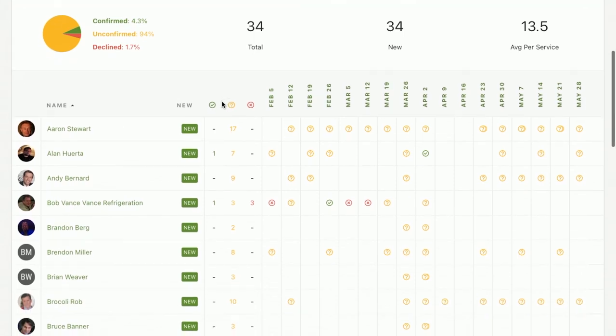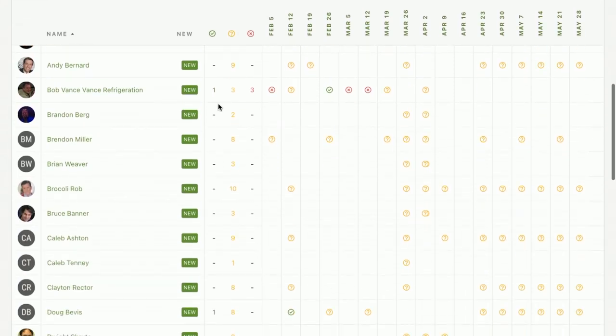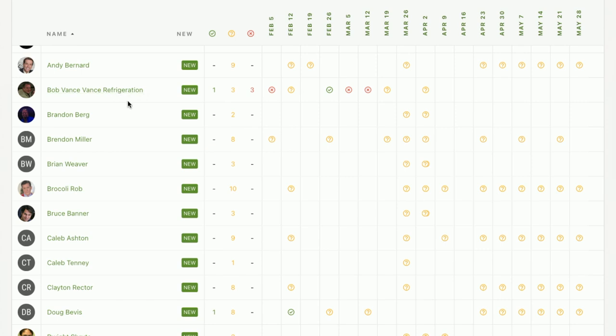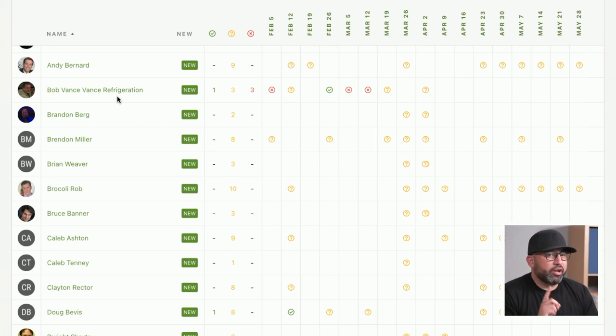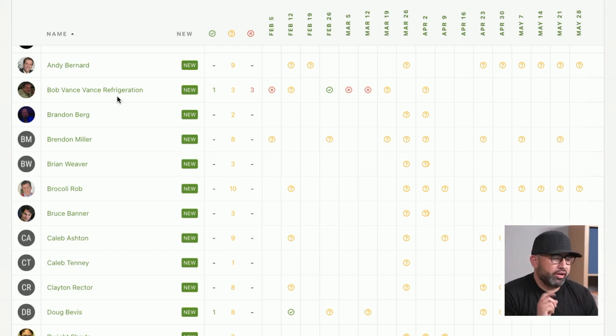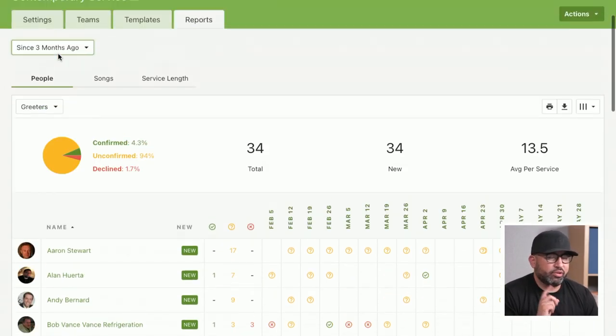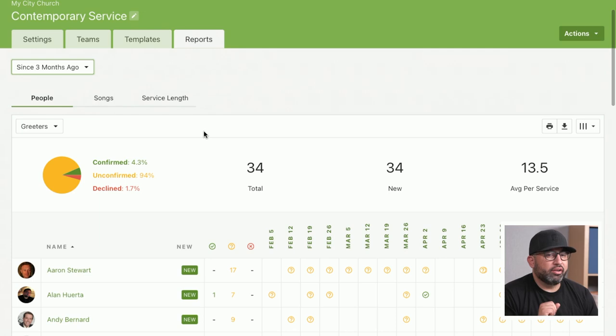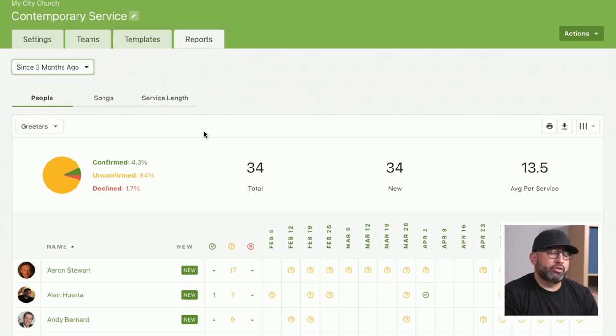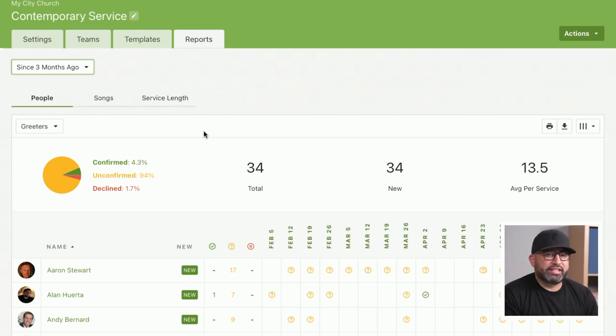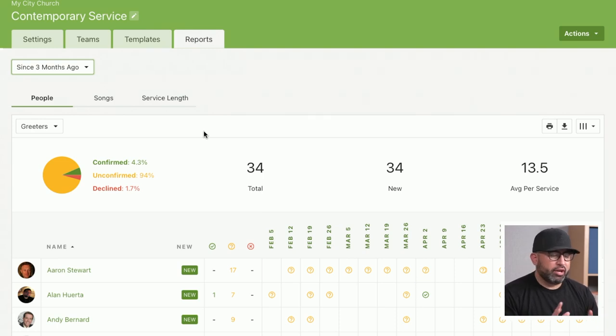I can see Bob Vance has declined a lot. He's probably got another venture he's working on—maybe something with refrigeration. But I want to ensure we're not burning out Bob Vance. We see that he's a new volunteer, and so we want to honor that. Maybe we need to talk to Bob about setting up his scheduling preferences so we can honor that role.